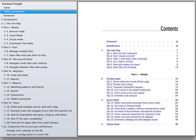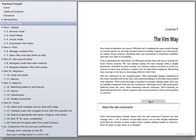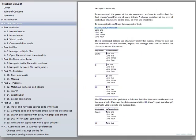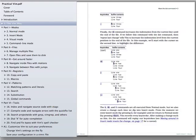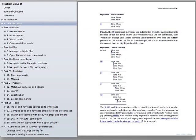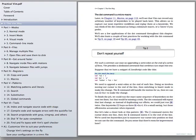Practical Vim contains over a hundred tips that will show you how to work with Vim more efficiently, whether you're a beginner or an intermediate user. Each example is clearly illustrated, and you can download the demonstrations to try each one out for yourself.